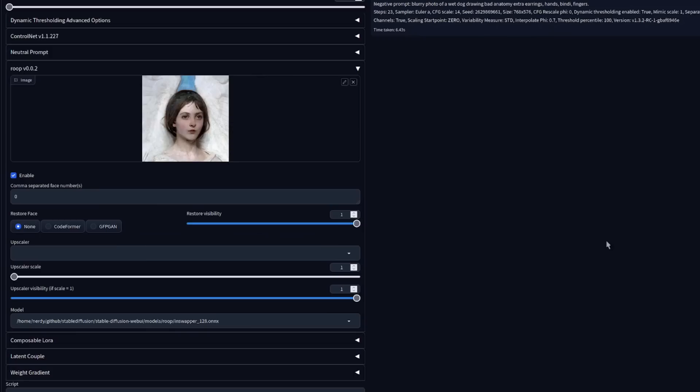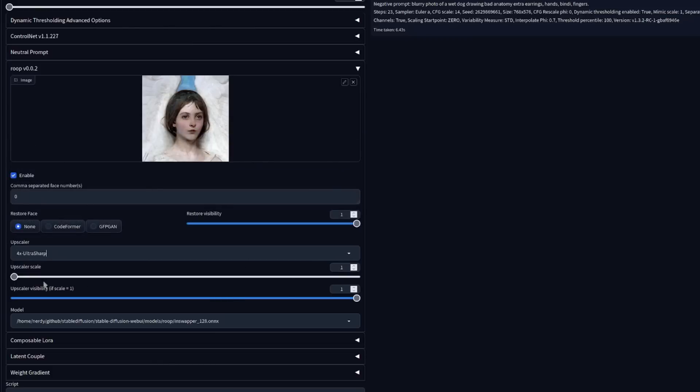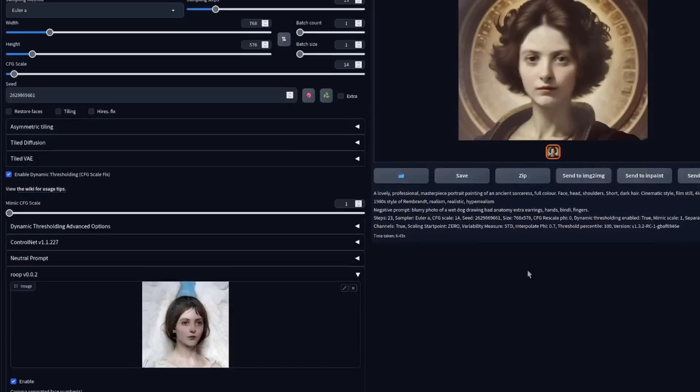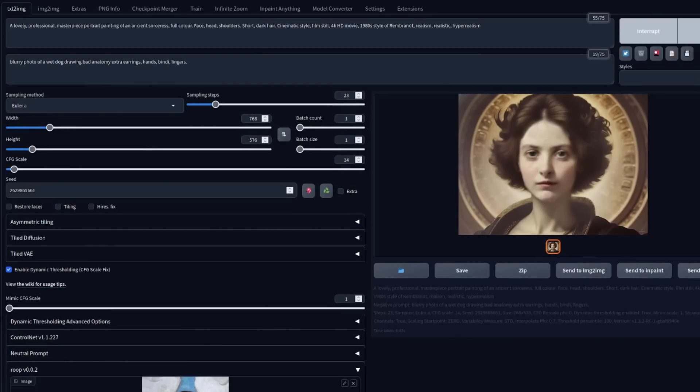That can be fixed just a tiny little bit if you do use an upscaler. So for example, I'm going to use a four times upscaler and let's upscale it a little bit and see what happens there.